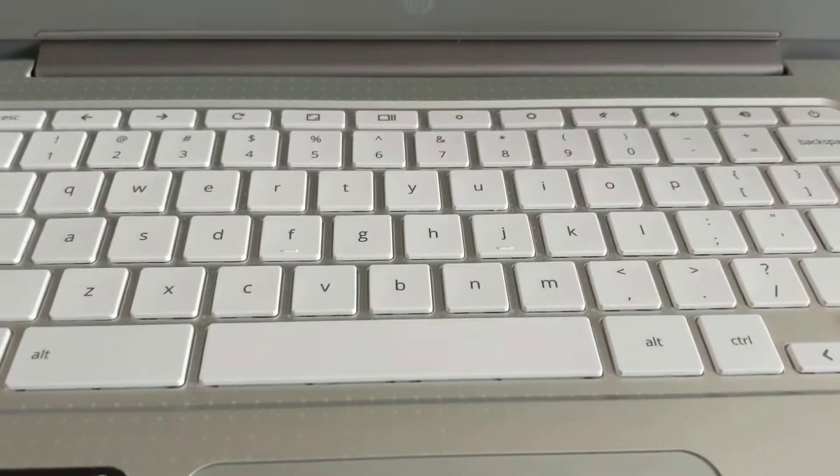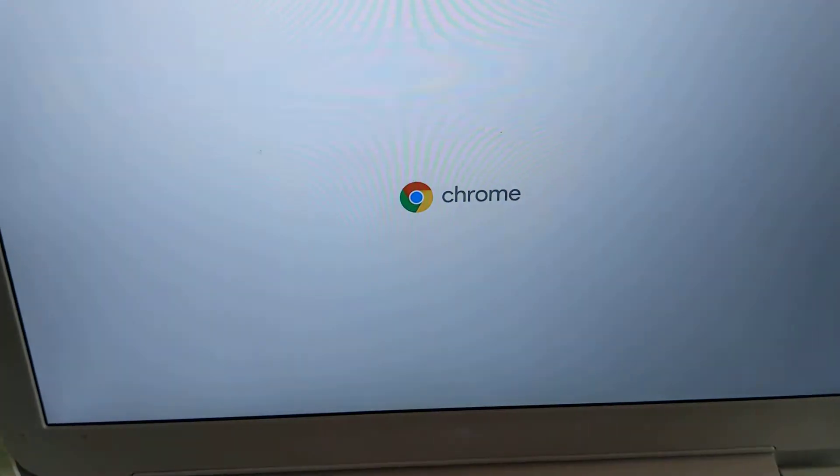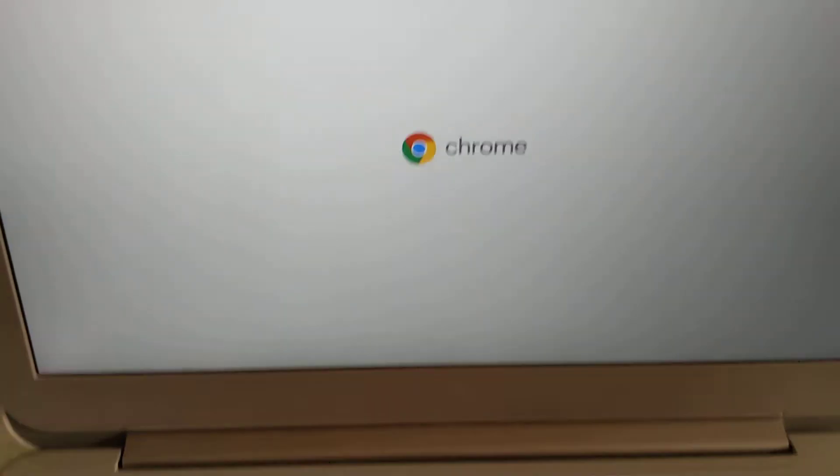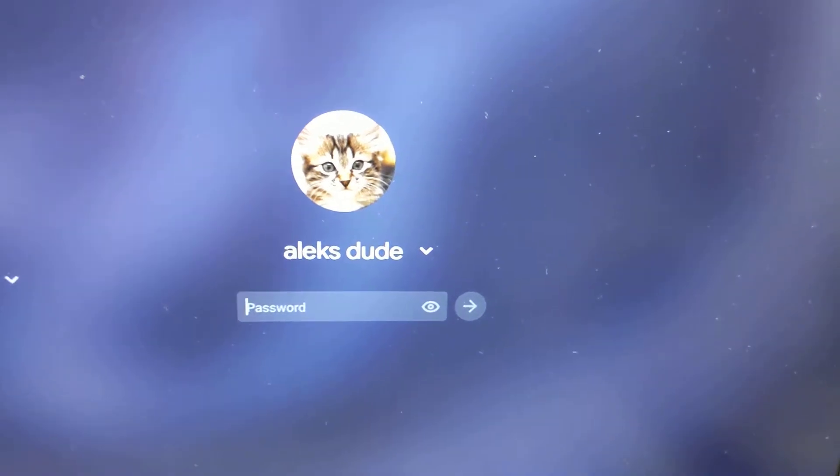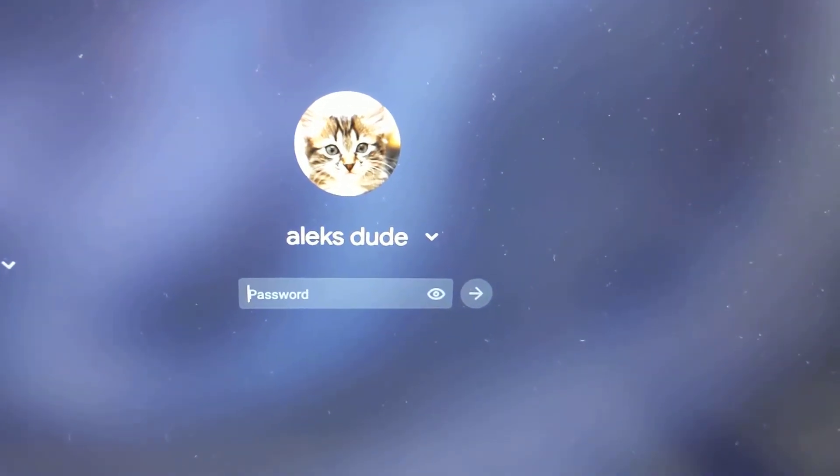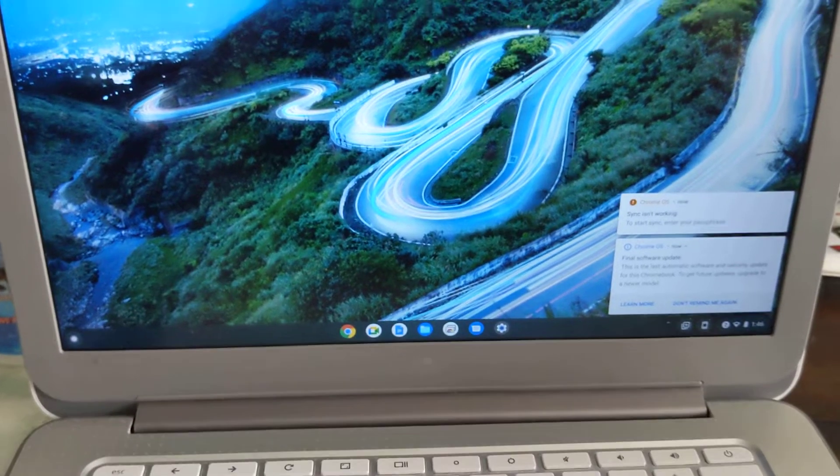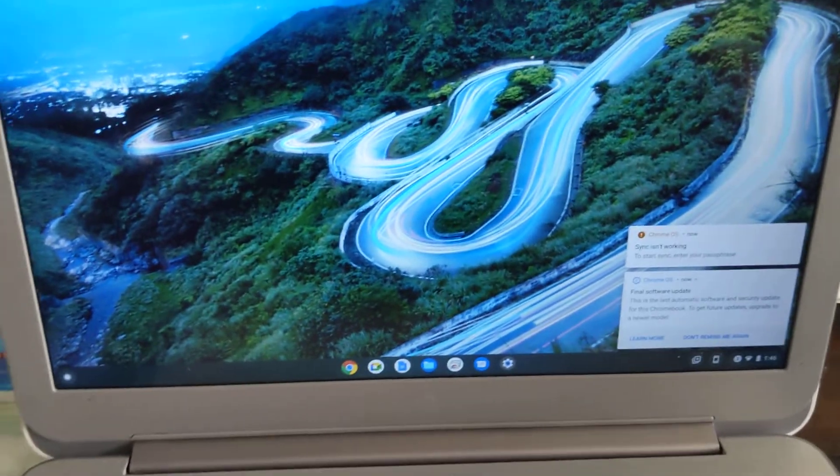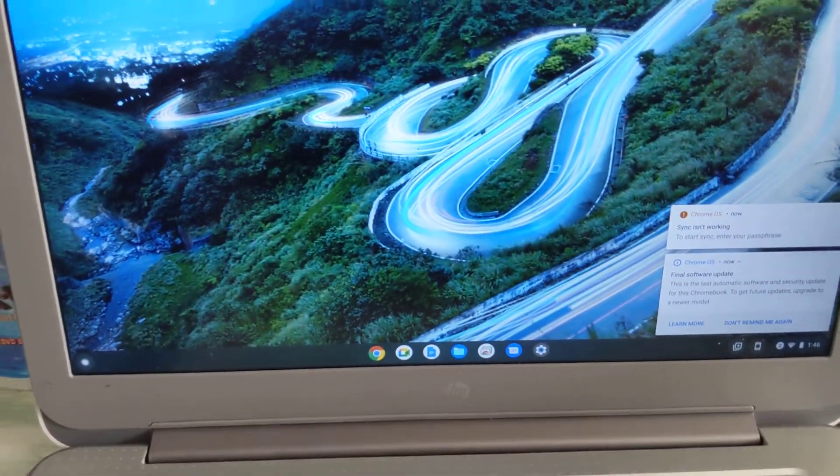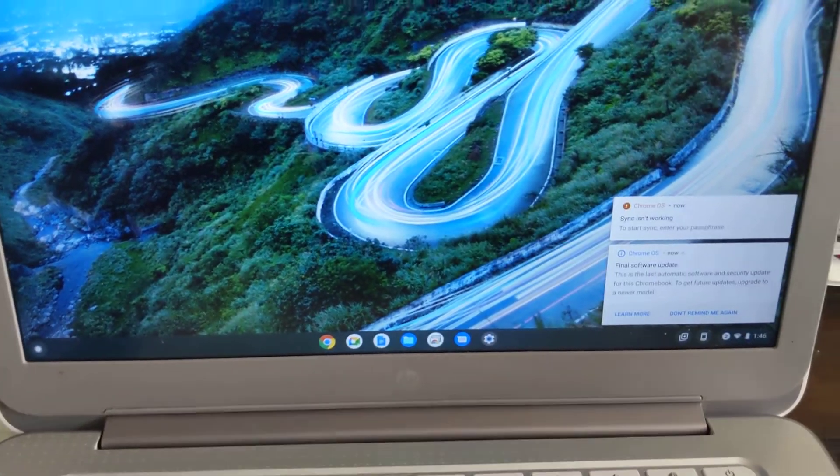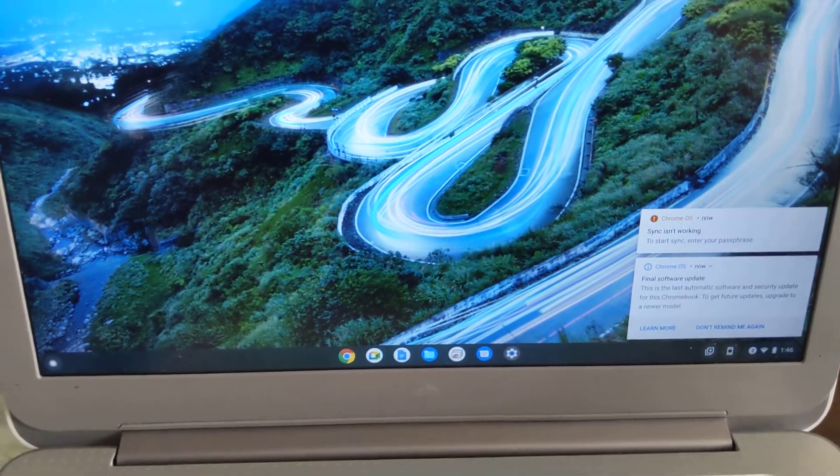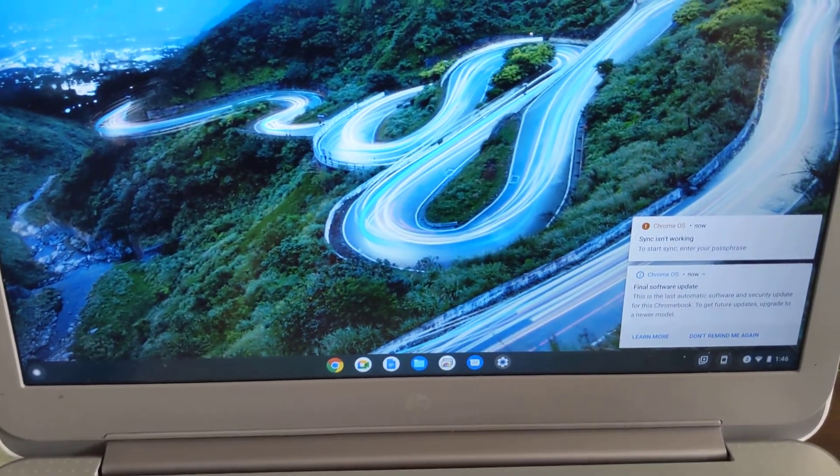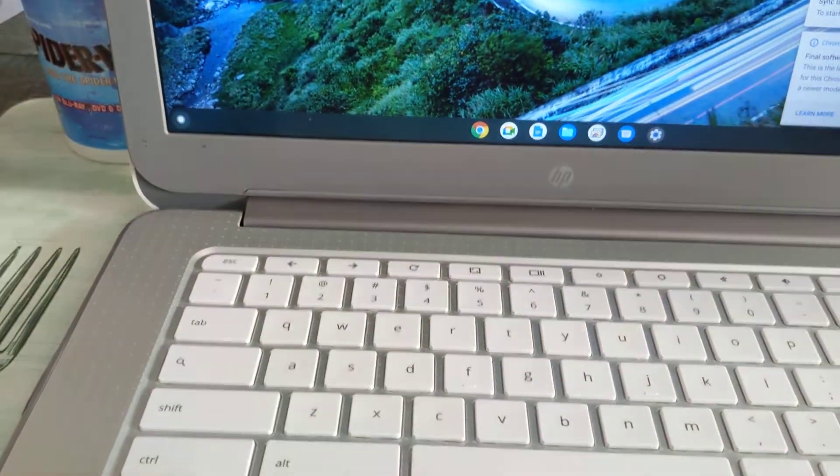So I'll go ahead and log in. Another way to test if you're actually in developer mode is to go into crosh.